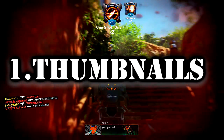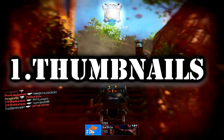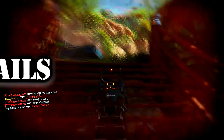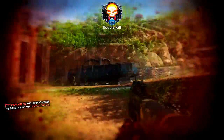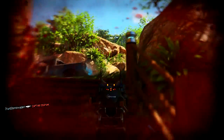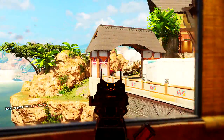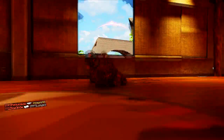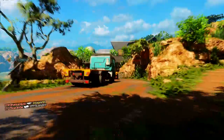My first tip is making catchy thumbnails. This will most likely get a viewer to click on your video. If you just have a thumbnail that YouTube recommended to you, a software that I recommend to make thumbnails is Photoshop.